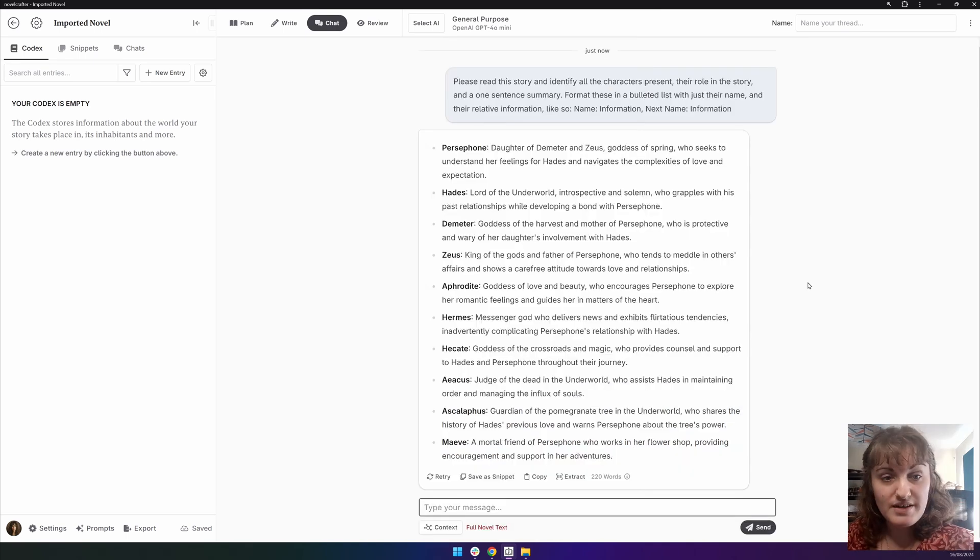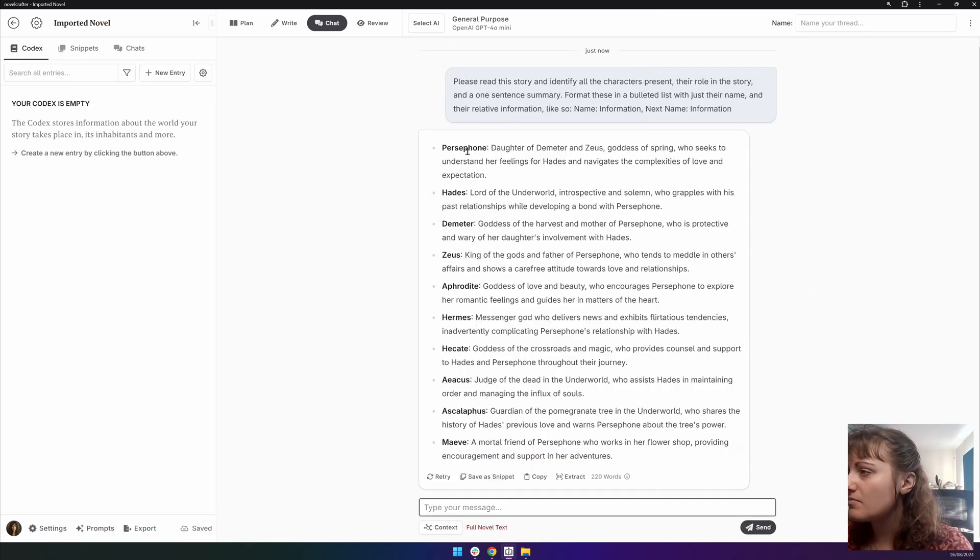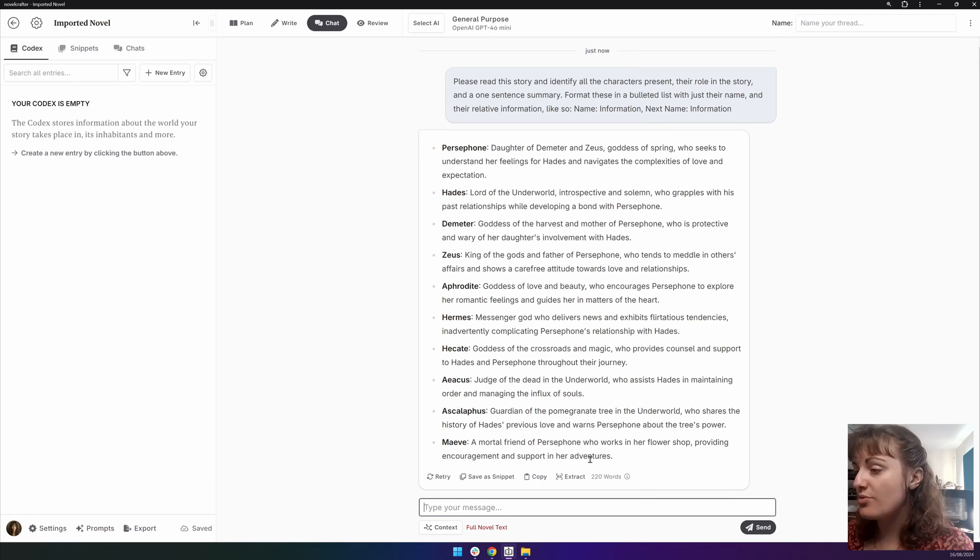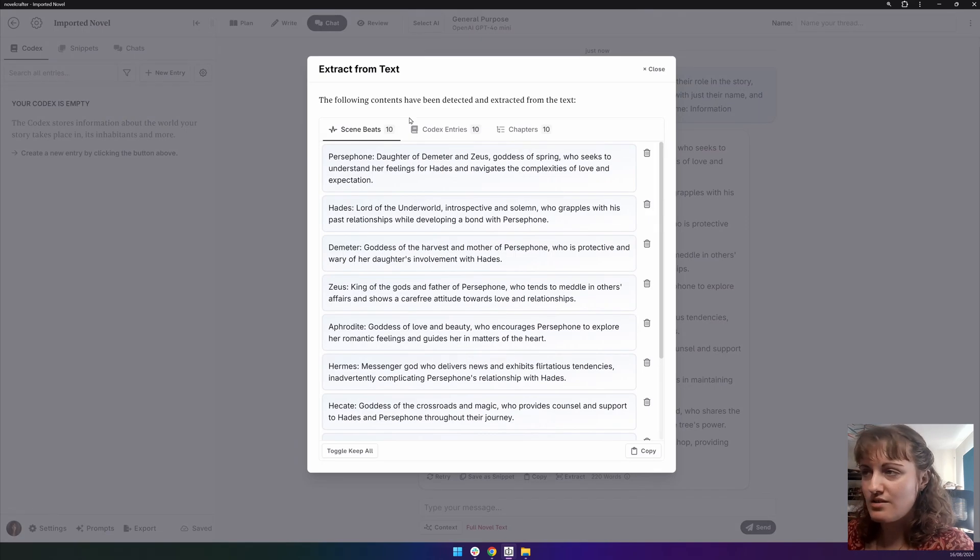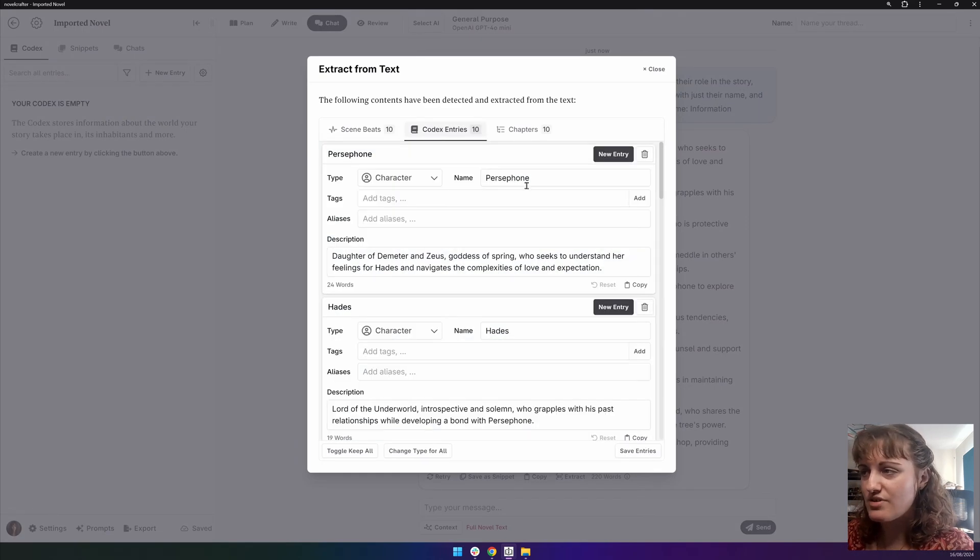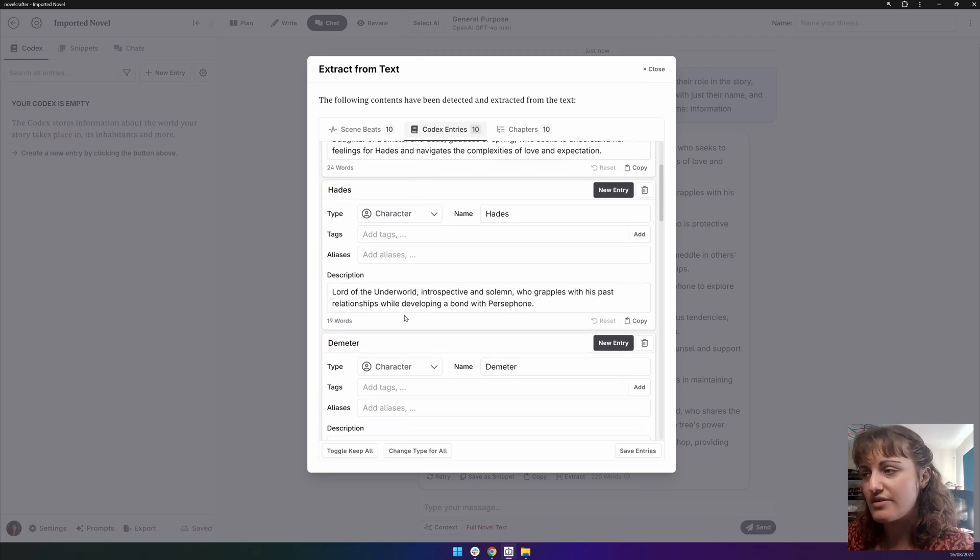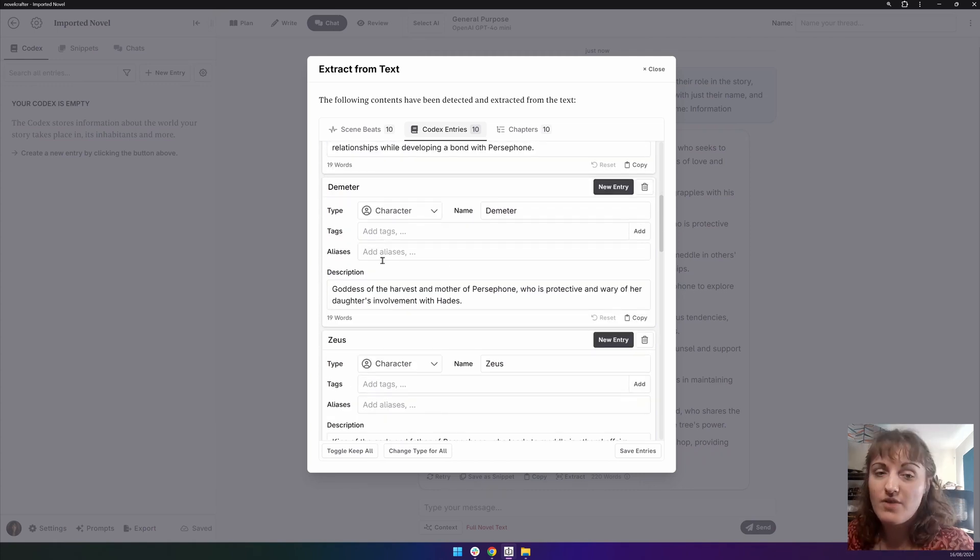Okay, great. Let's have a look. I believe that has covered all the main characters, so we want to go on to extract codex entries, and we can now make codex entries for all these characters with the descriptions in.